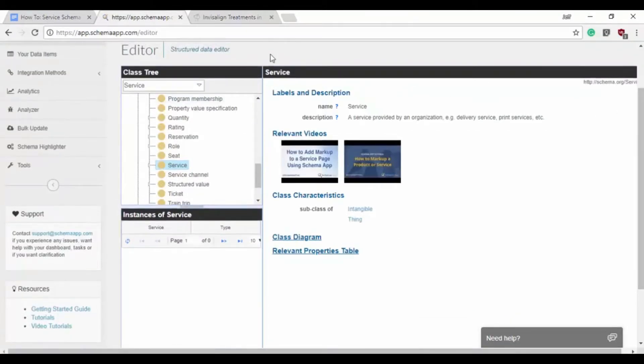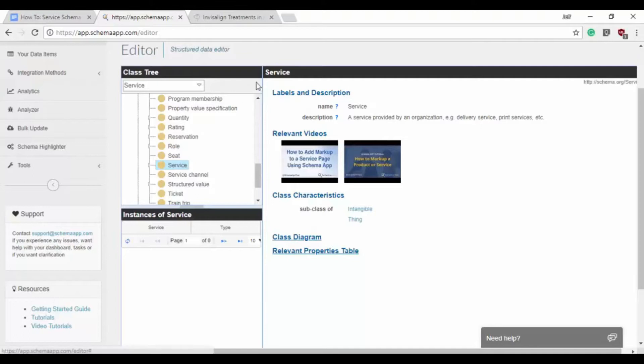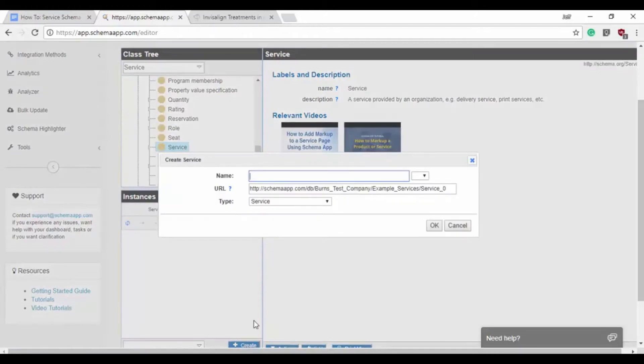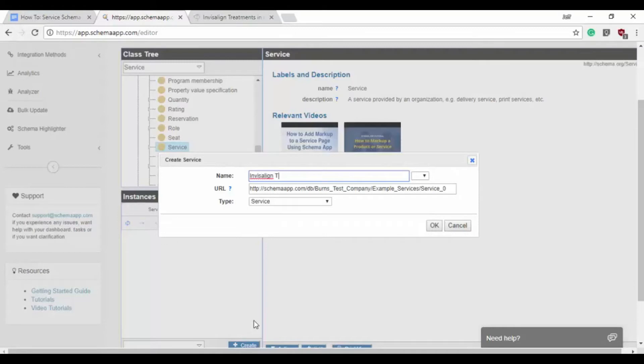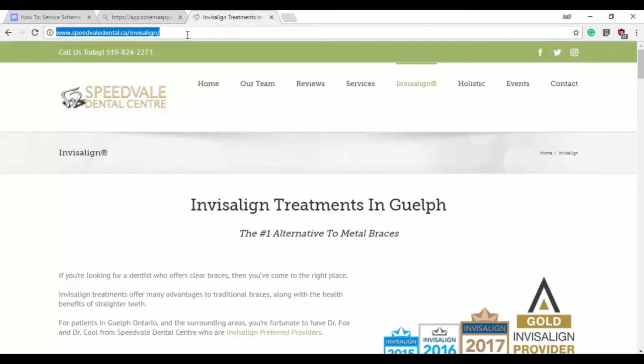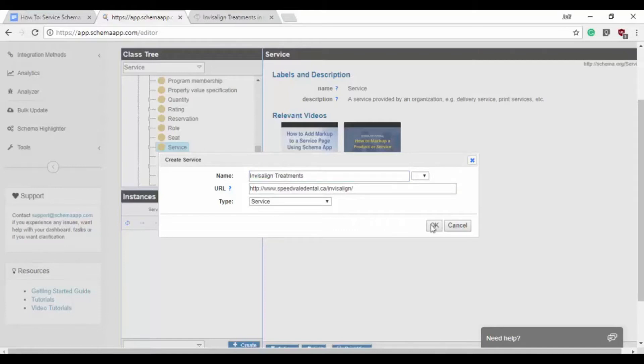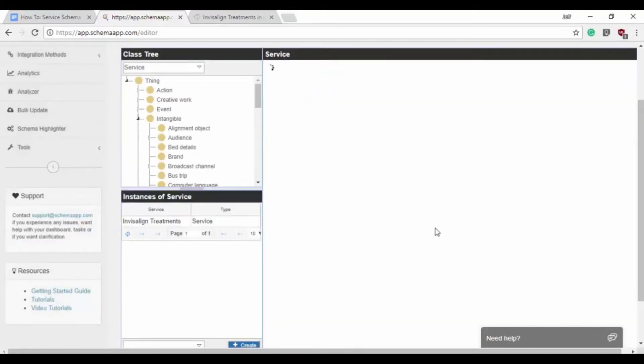To begin with, we've already made the dentist data item for the home page and the contact page and the opening hours and all of that. We're just going to focus on the service schema. So we'll search for that first in the editor here and we will click create to get started. Now when we make a data item we need three pieces of information: the name of the thing which will be Invisalign treatment, and the URL. We'll paste that in and it's service schema. We'll jump in and get started.